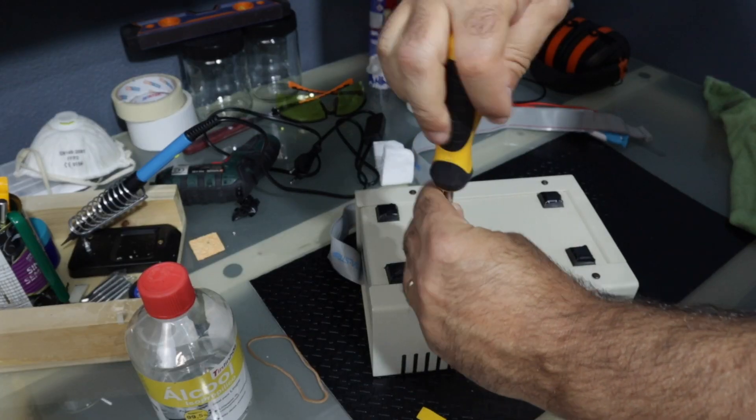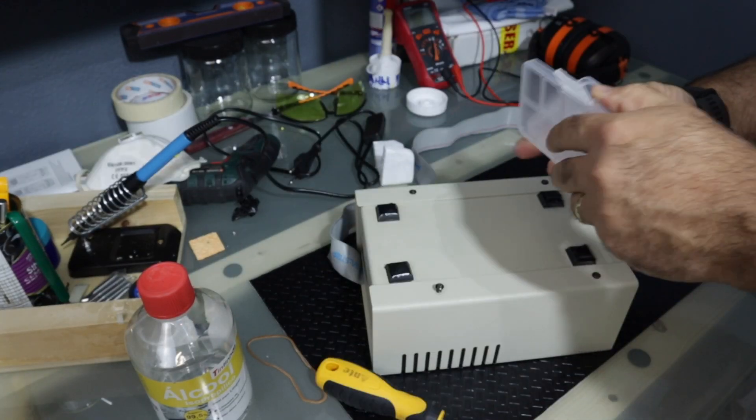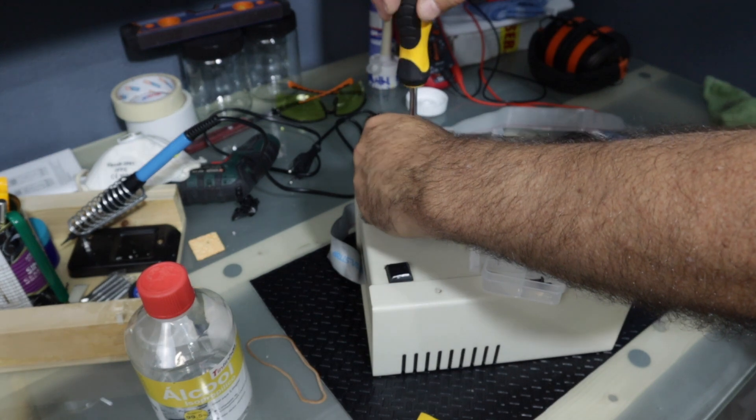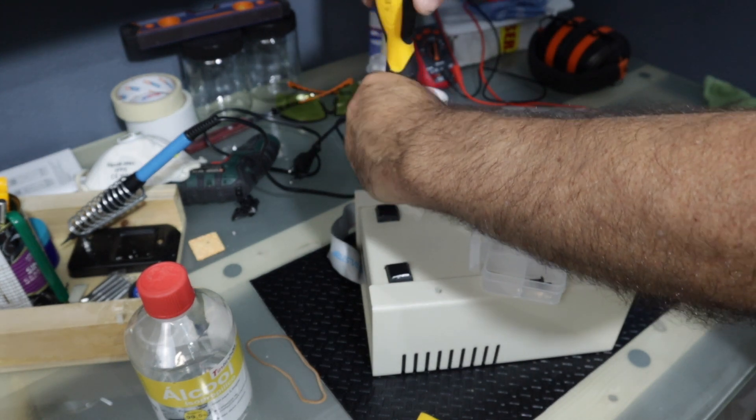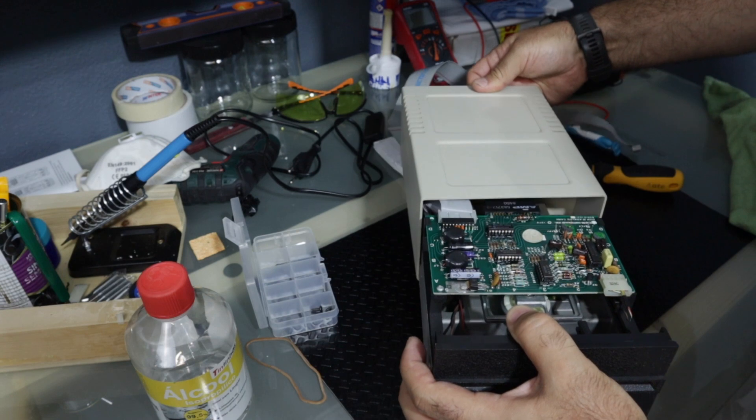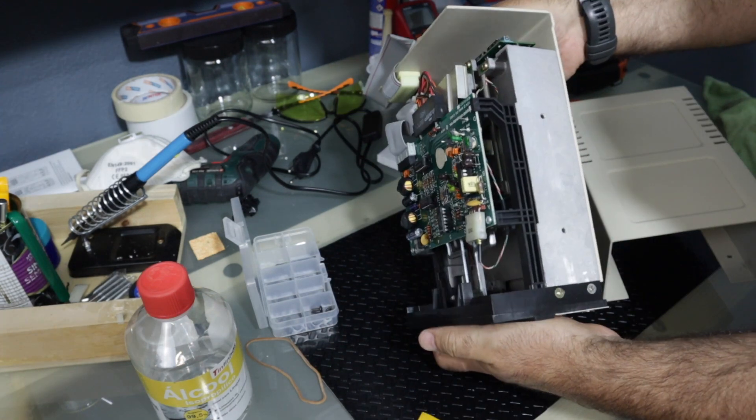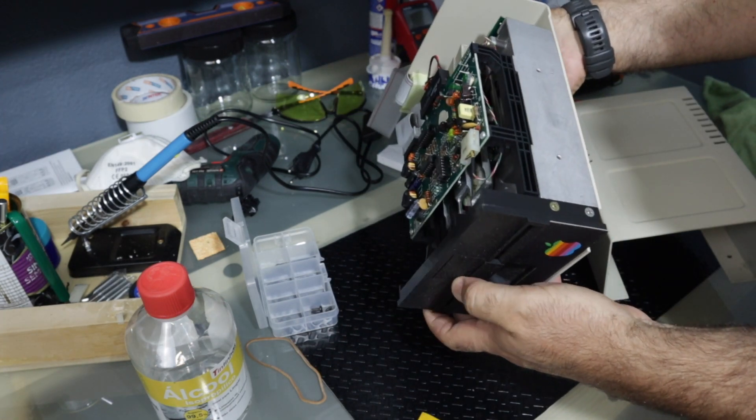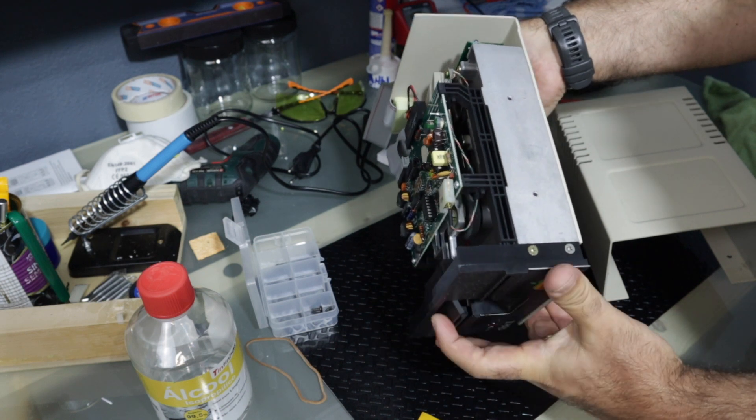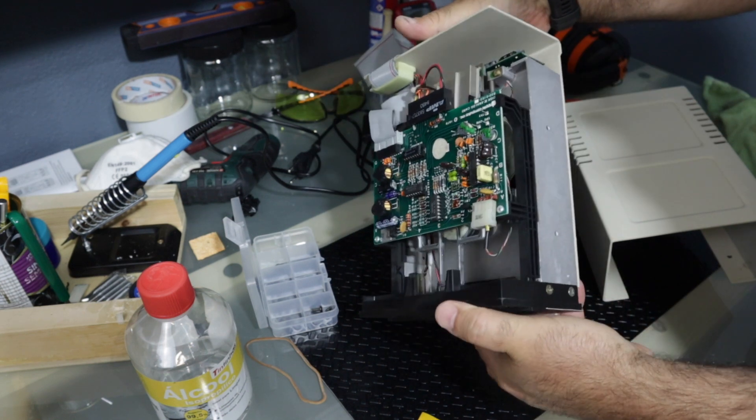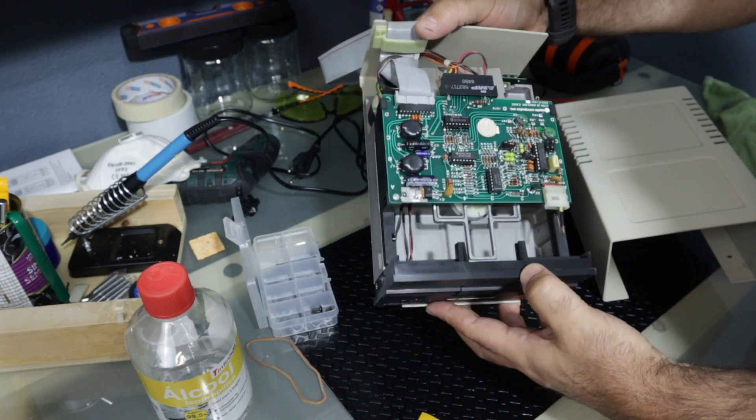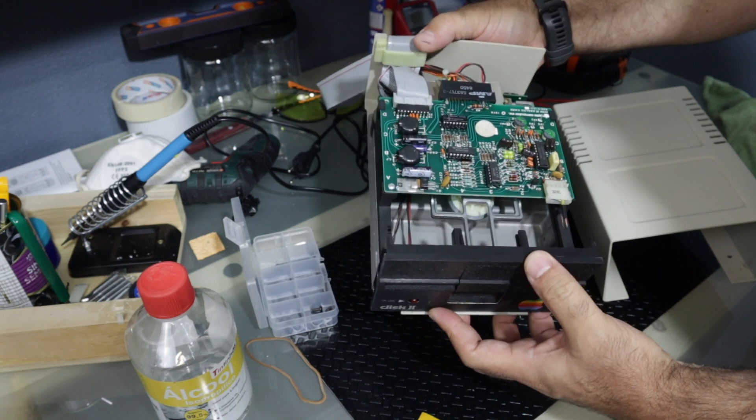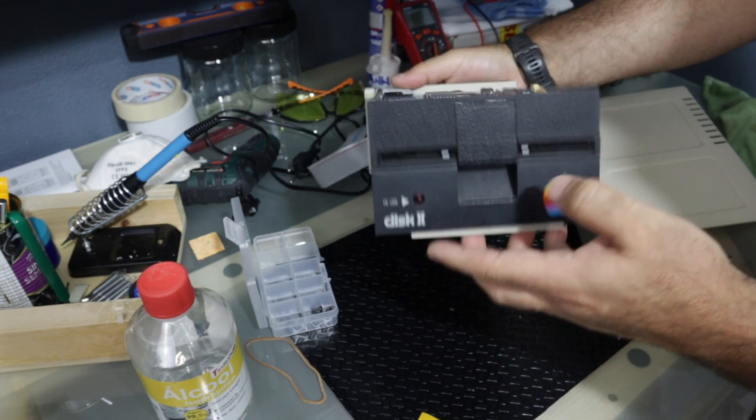After many months, I finally found one that I was willing to pay what the seller was asking for, but it was listed as untested. It looks like it is in good condition. No rust, the boards look great, so let's test it.